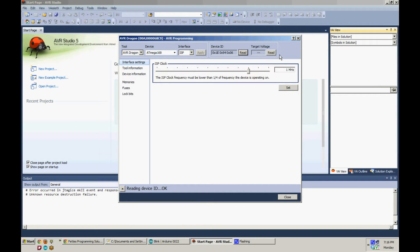Click Read for both your device ID and target voltage. This will make sure that everything is hooked up correctly.